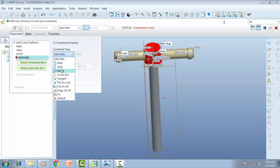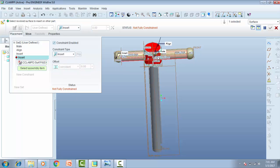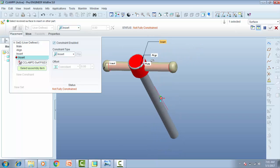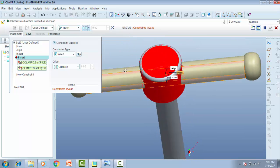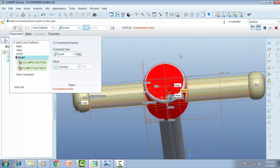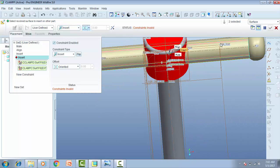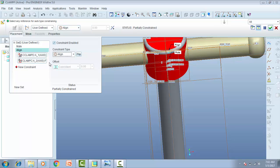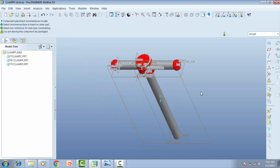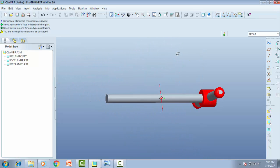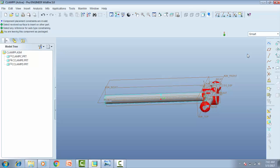Insert and then insert. Now these parts are assembled. I want to assemble the other parts.